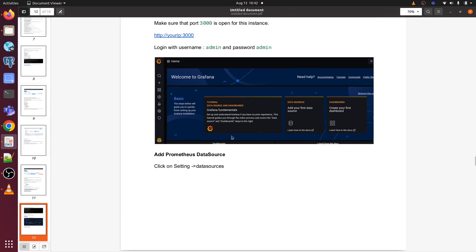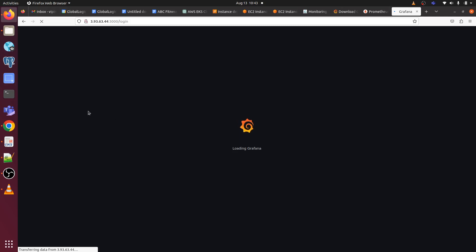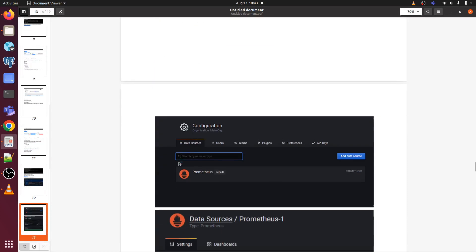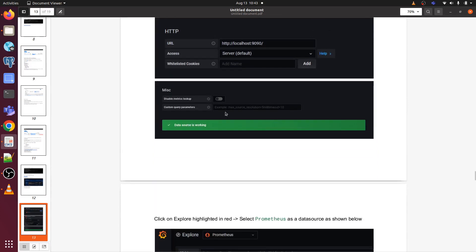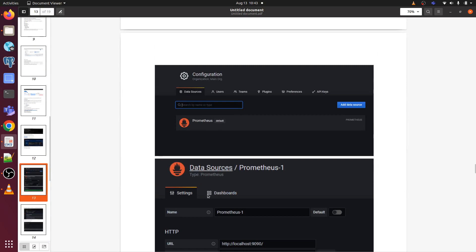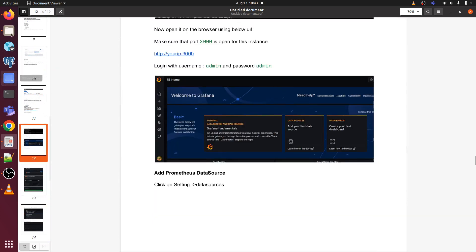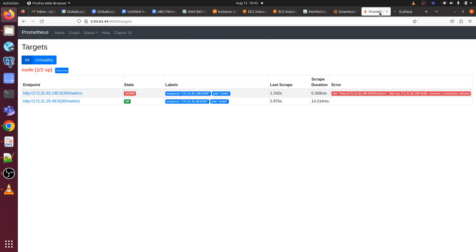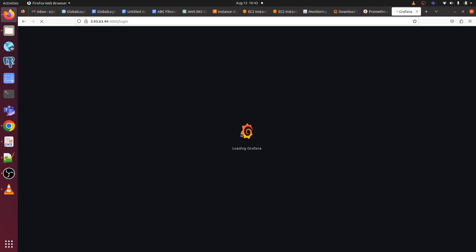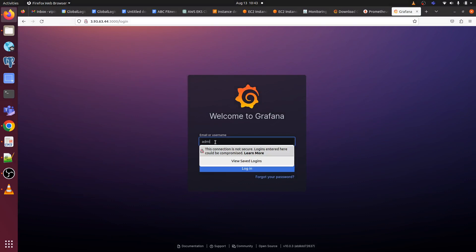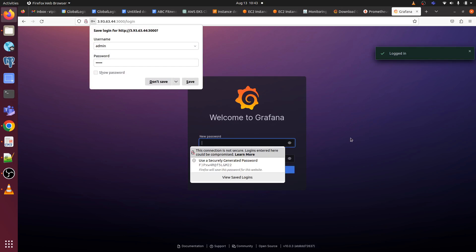Now first thing we will be doing after logging to Grafana, we will be adding data source. It's taking a bit more time because it's getting opened for the first time because we have just installed it, so it will take a few seconds. After adding the data source, we will be creating dashboard.